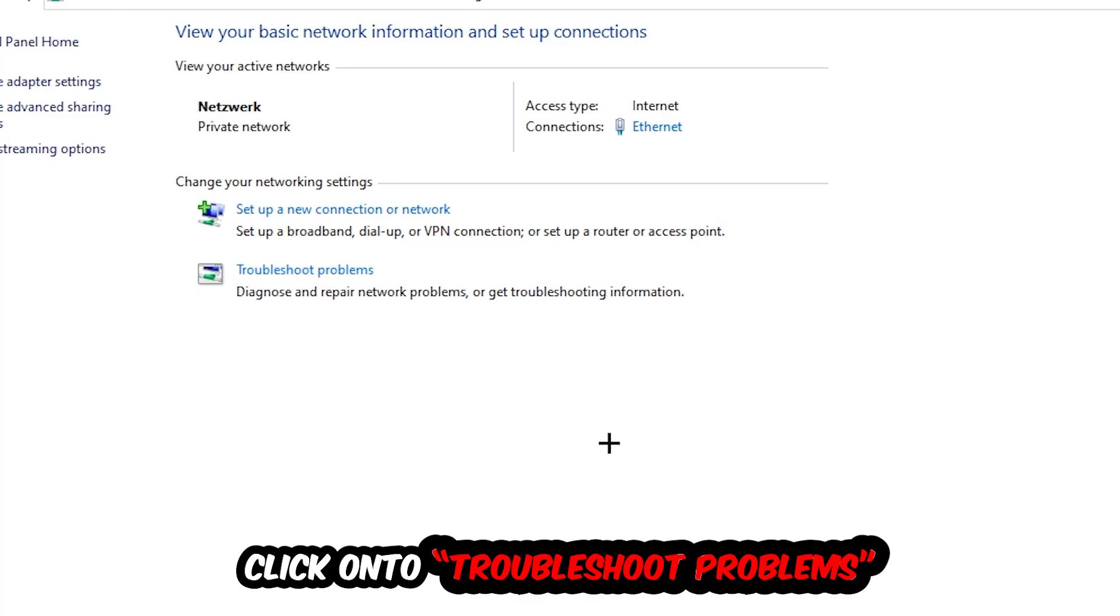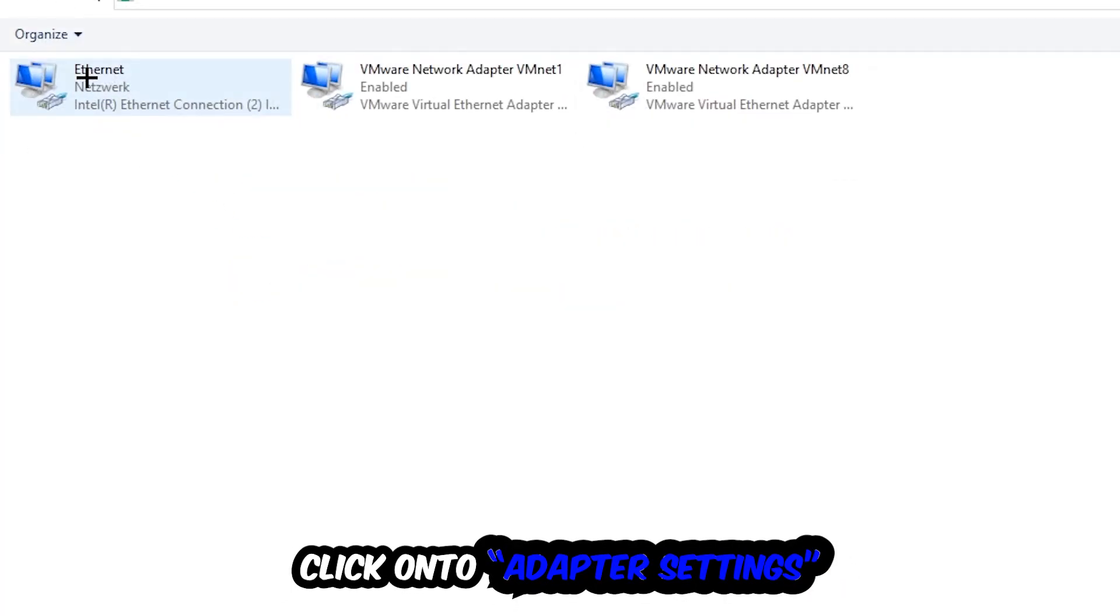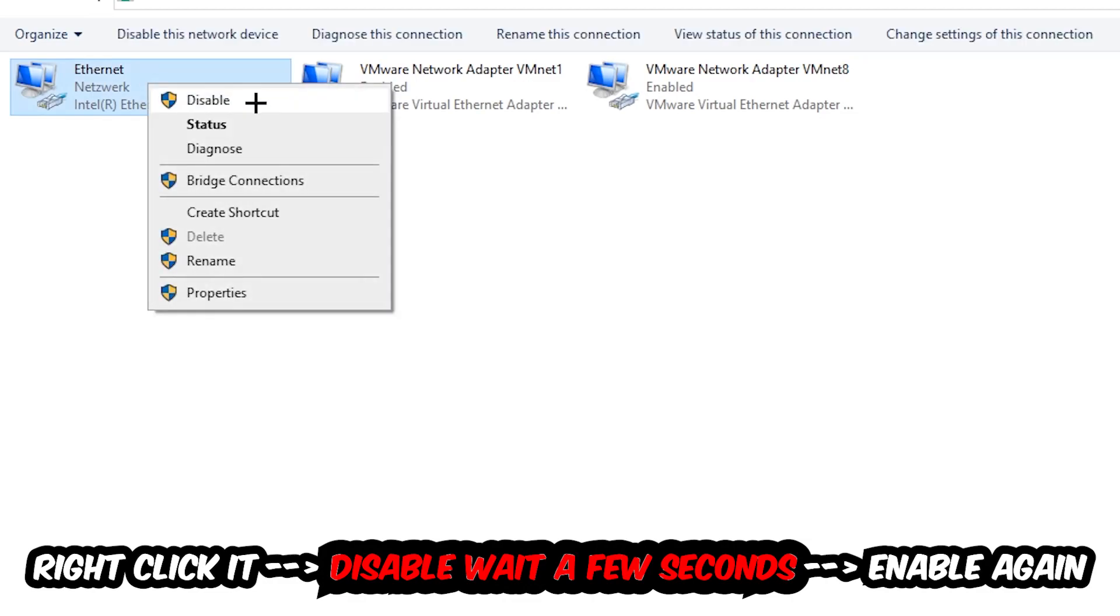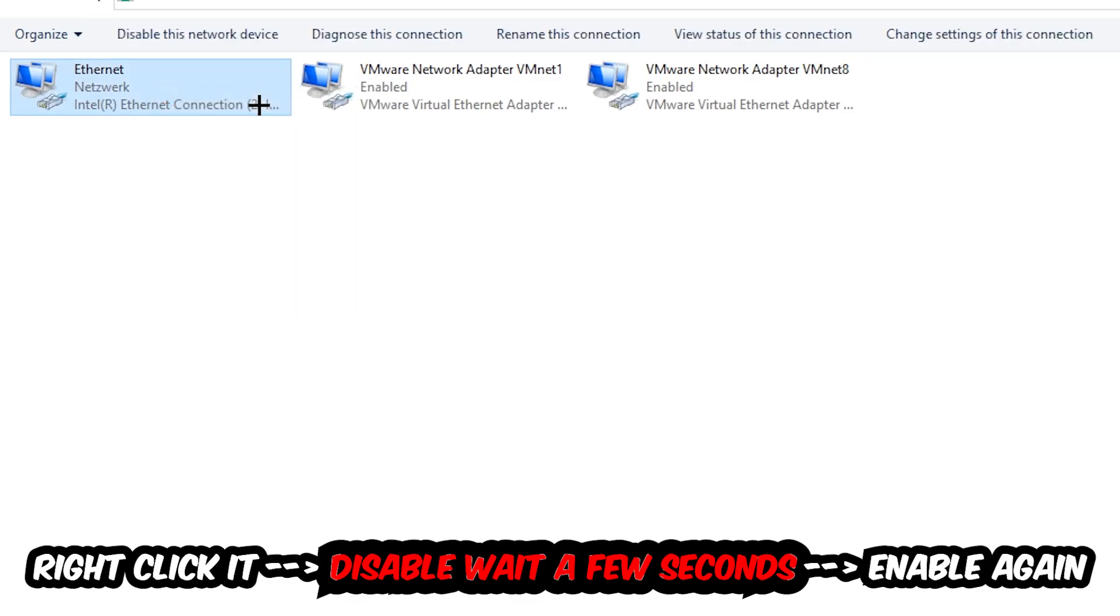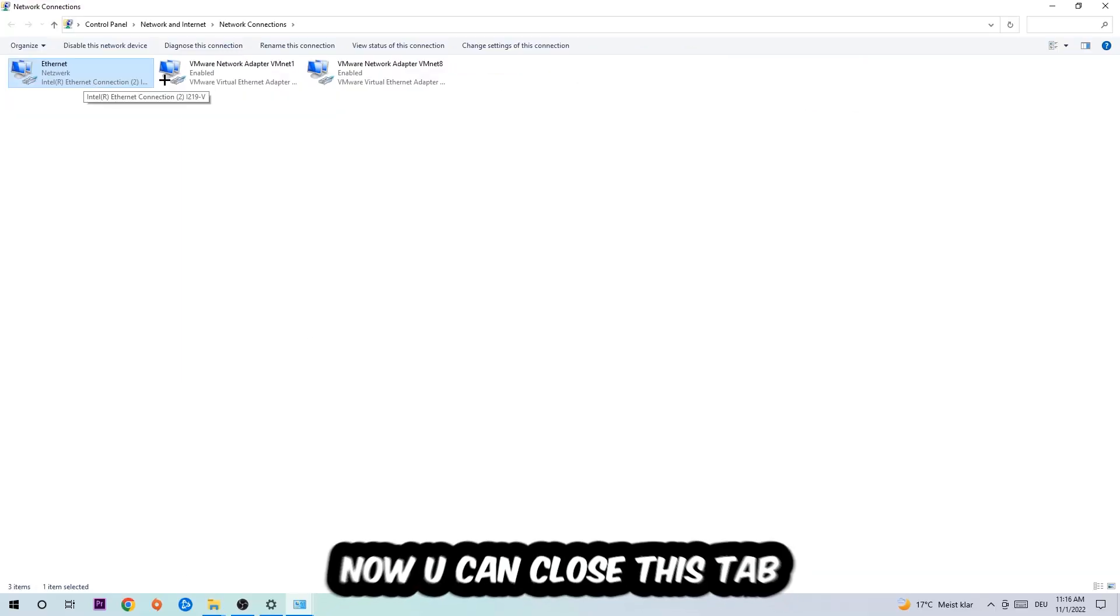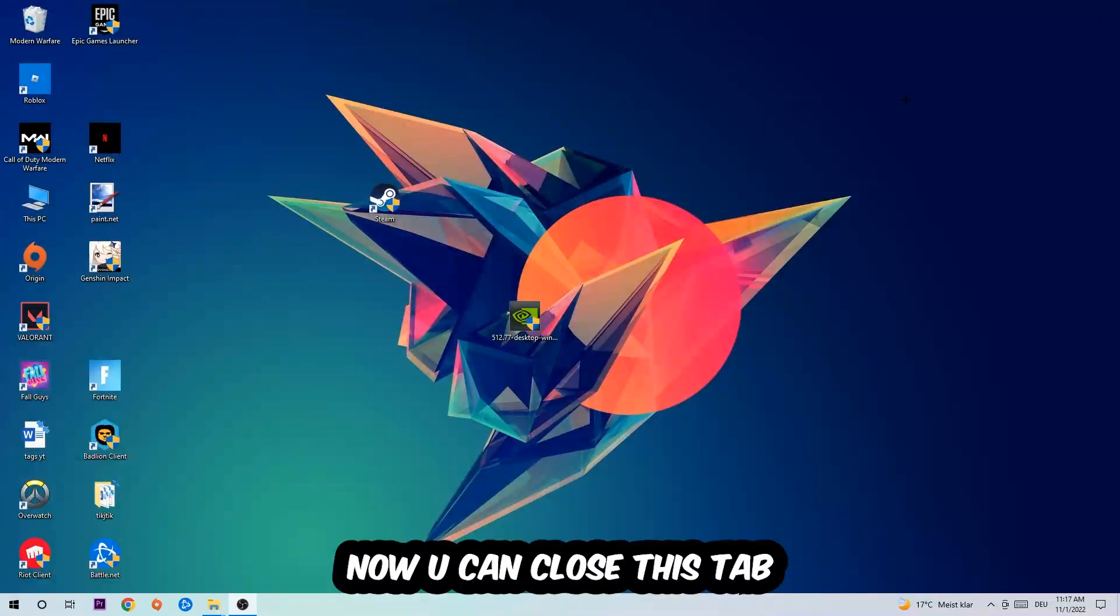Afterwards, hit Change Adapter Settings in the top left corner. Find the spot where it says either Internet or Ethernet, depending on which one you're currently using. Right-click it and disable it. Once it's disabled, wait a few seconds and enable it again. Now you can close this and that should be it.